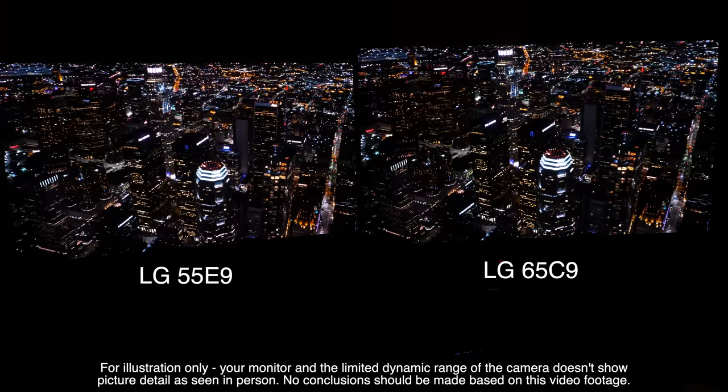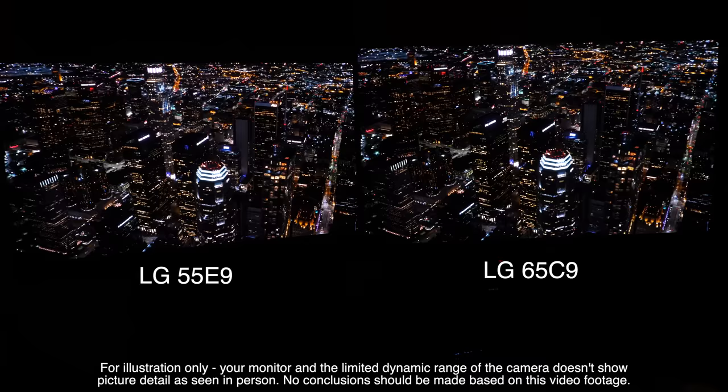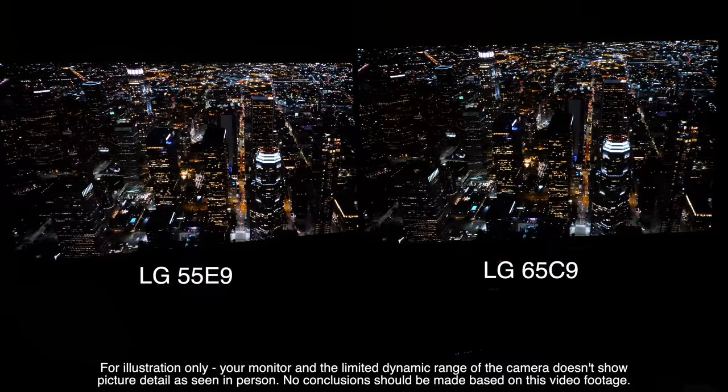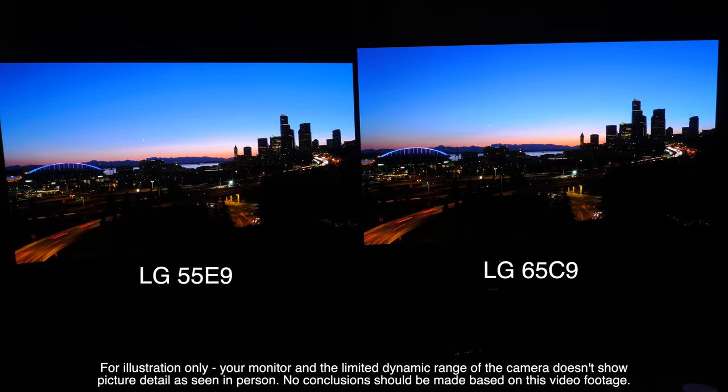The first question that will no doubt be asked is how close is the C9 and E9 for picture quality and the honest answer is that they are so similar as to be identical to the eye when side by side and compared both in out of the box and calibrated picture settings.